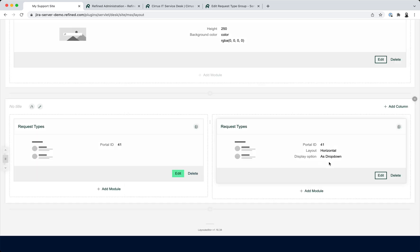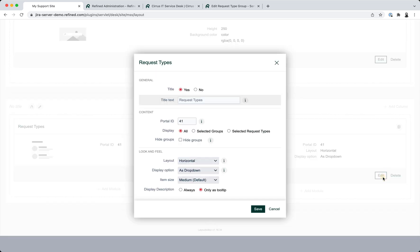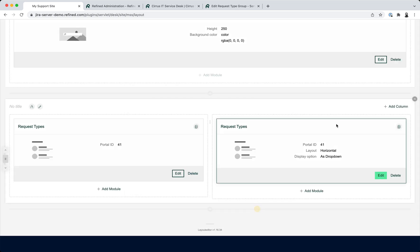On the second one it's the same portal. I'm also displaying all the request types but I've chosen the horizontal layout and showing it as a dropdown, and for the description from the requests I'm showing these only as a tooltip.